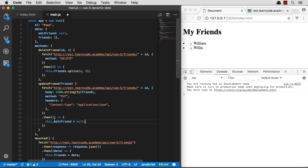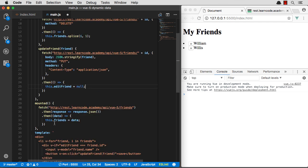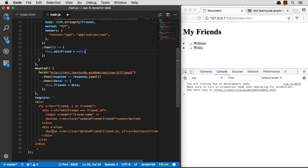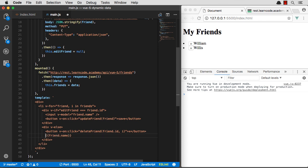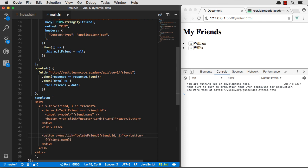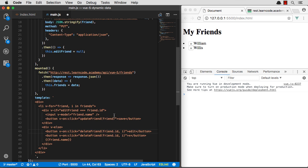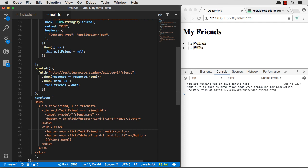So we're no longer editing any friends. One more thing we're going to need down here is we're going to need an edit button. Let's go ahead and make an edit button. And there's no need to create a method and call a method. We're just going to go edit friend equals this or friend dot ID. So we're just going to really quickly just run some logic right there in that button. When you click on it, edit friend equals friend ID.